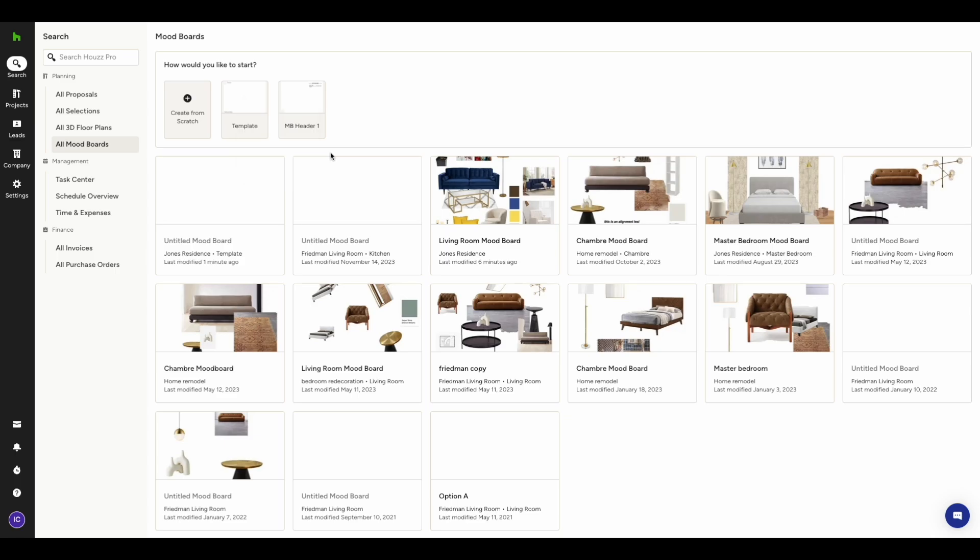We know things can change, which is why you have the option to edit a template once it's created. You might want to add some text, change the color scheme, or just tweak a few minor details. Whatever the case may be, editing existing templates in House Pro is quick and easy.